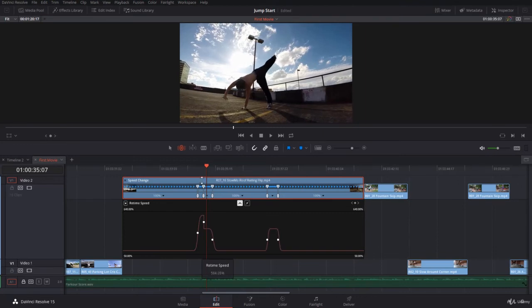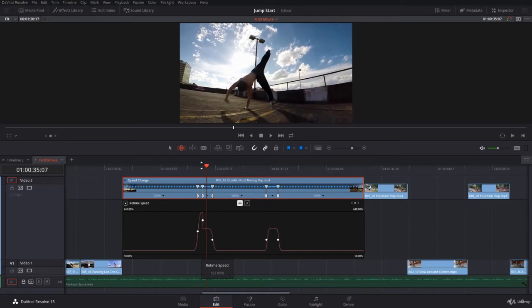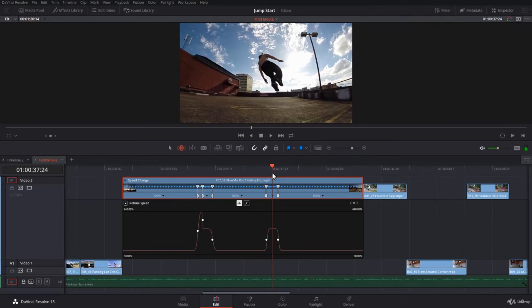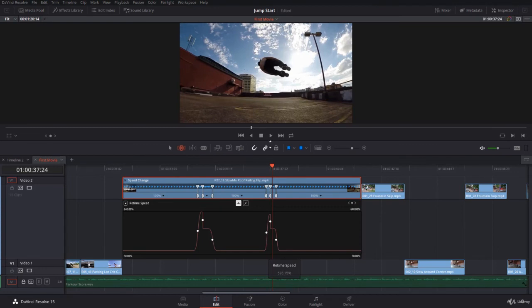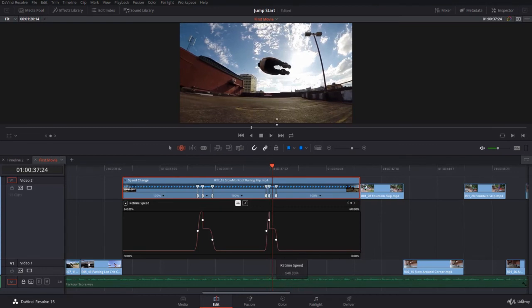I'm going to do the same for here. Add the keyframe and then take the upper limit and take it up, up, up, up as much as I can.